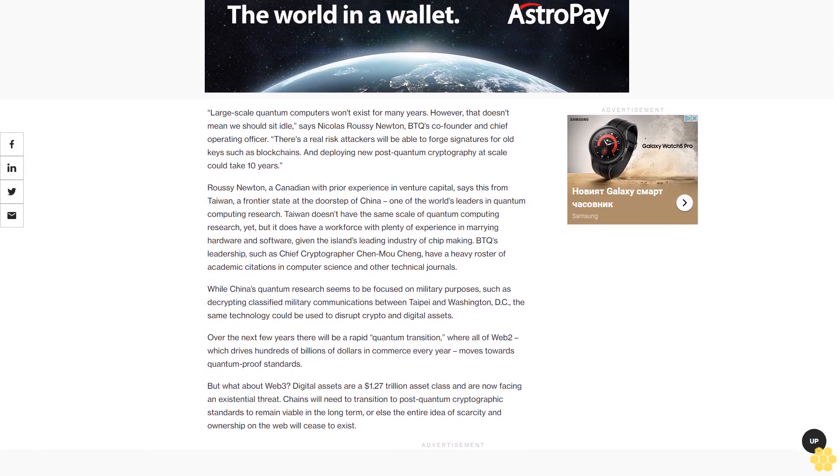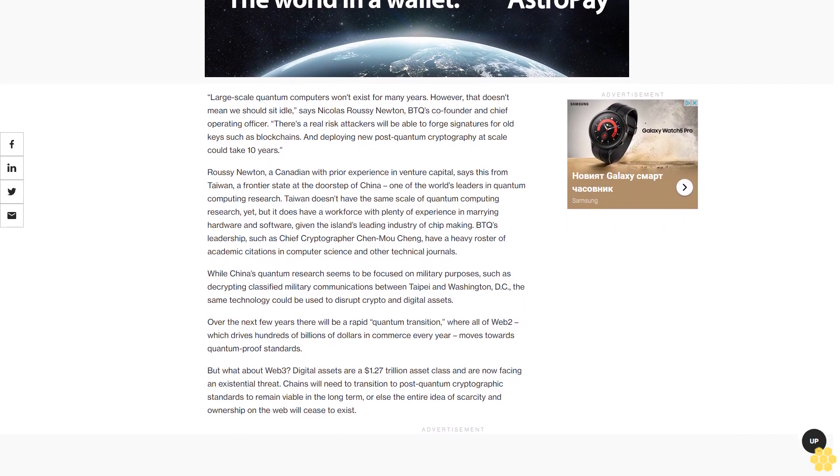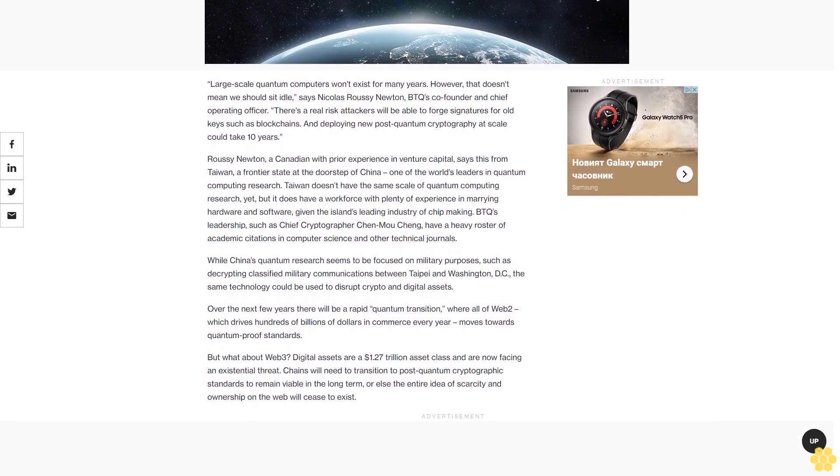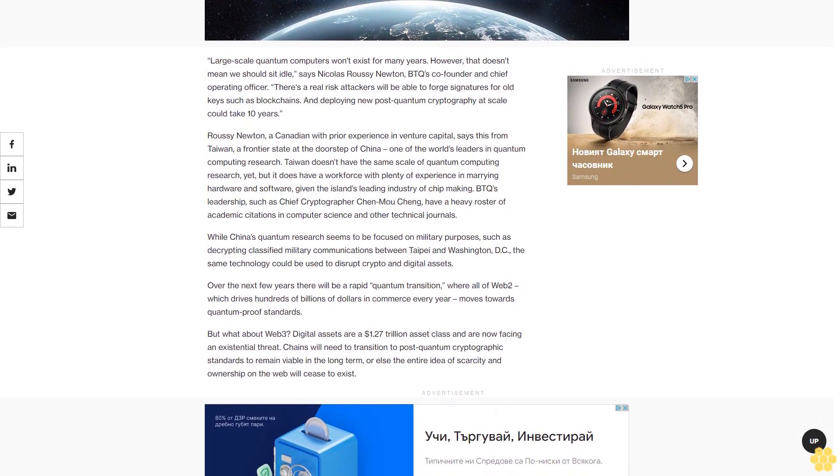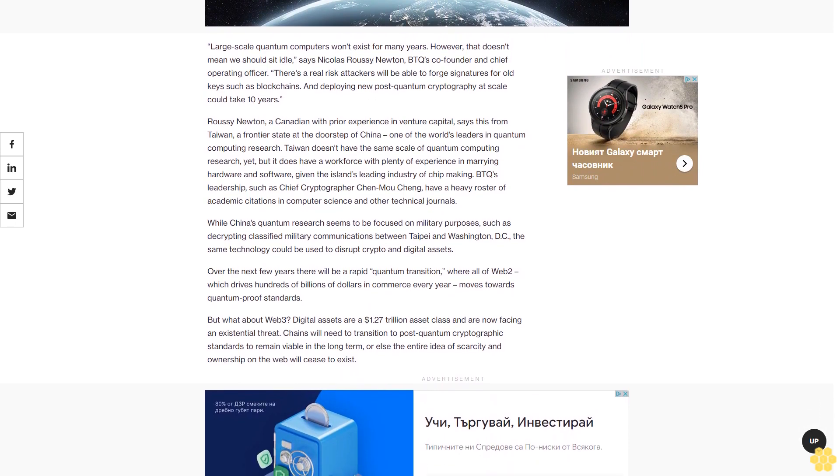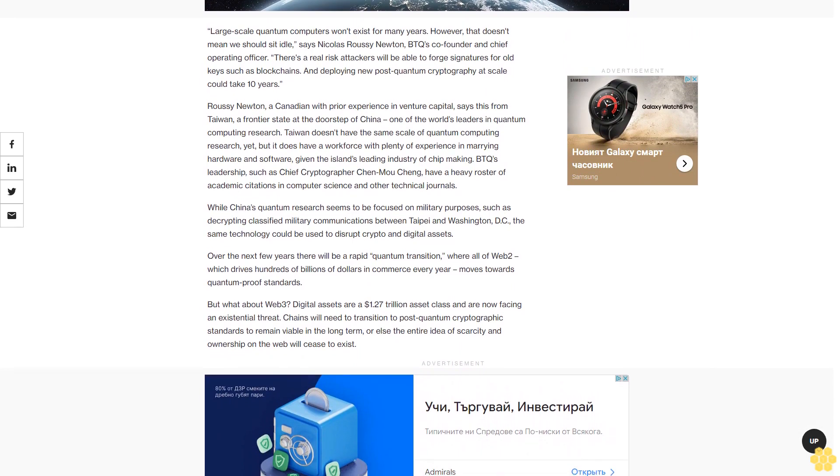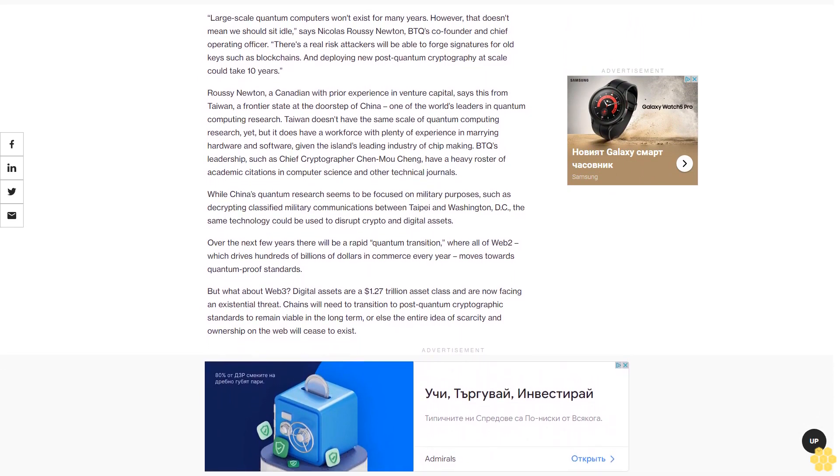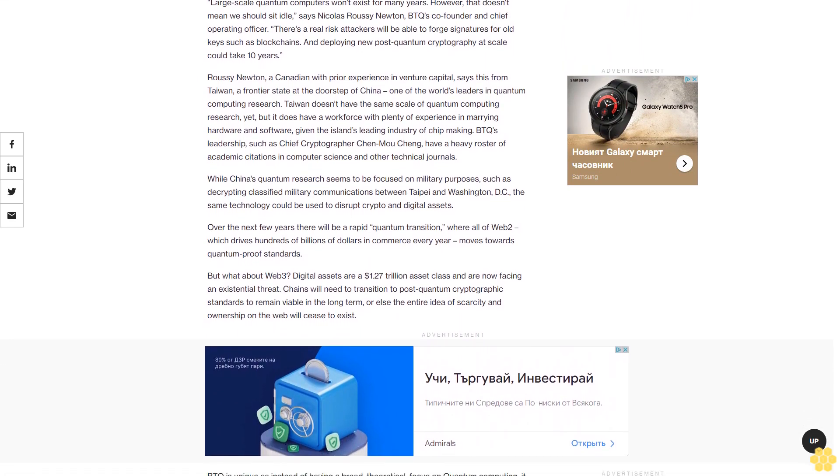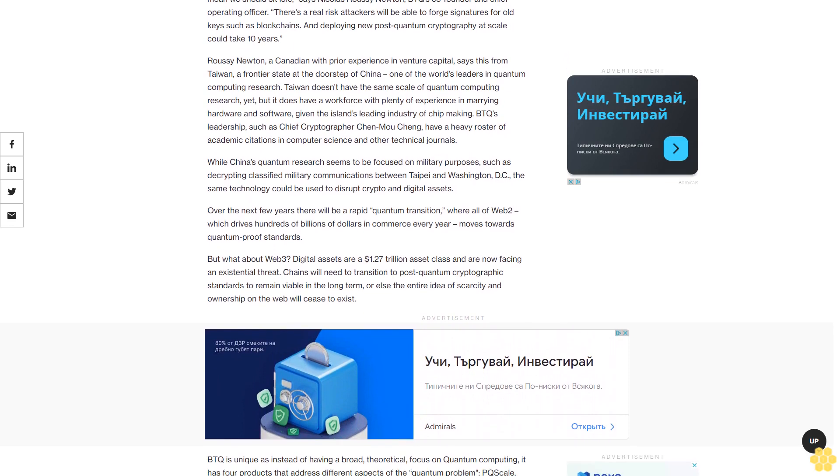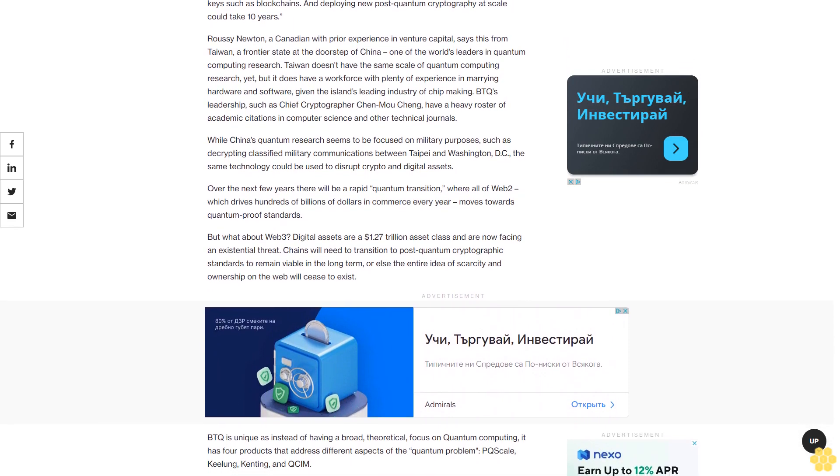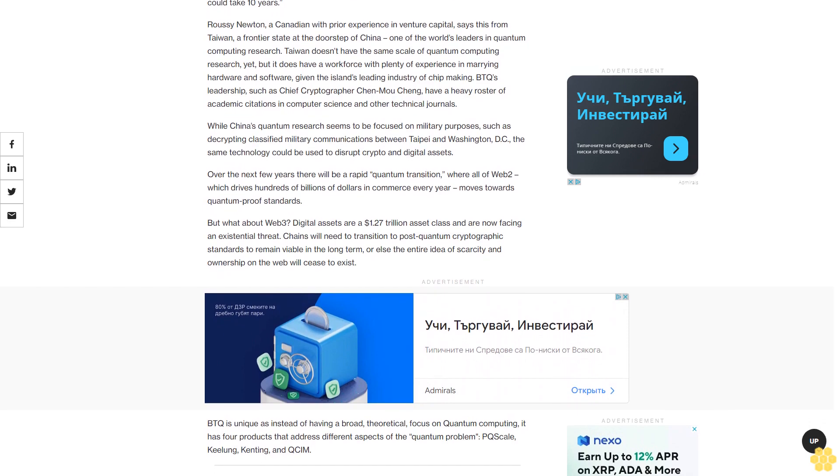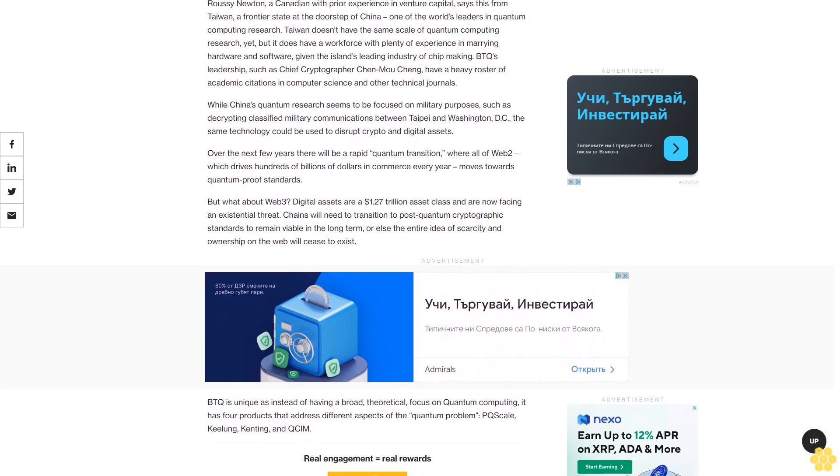BTQ's leadership, such as Chief Cryptographer Chen Mu Cheng, have a heavy roster of academic citations in computer science and other technical journals. While China's quantum research seems to be focused on military purposes, such as decrypting classified military communications between Taipei and Washington DC, the same technology could be used to disrupt crypto and digital assets. Over the next few years, there will be a rapid quantum transition where all of Web 2.0, which drives hundreds of billions of dollars in commerce every year, moves towards quantum-proof standards.